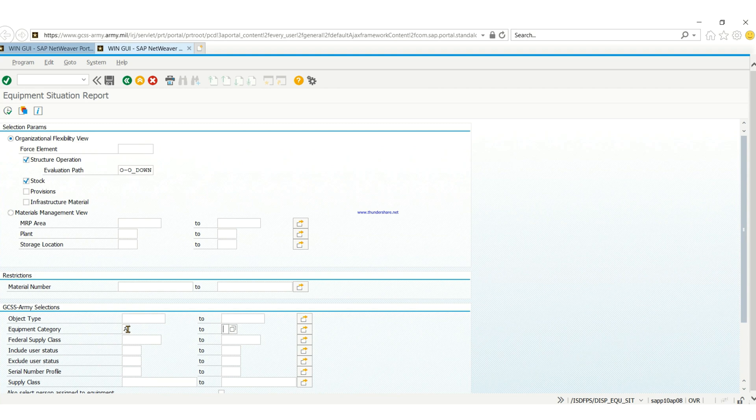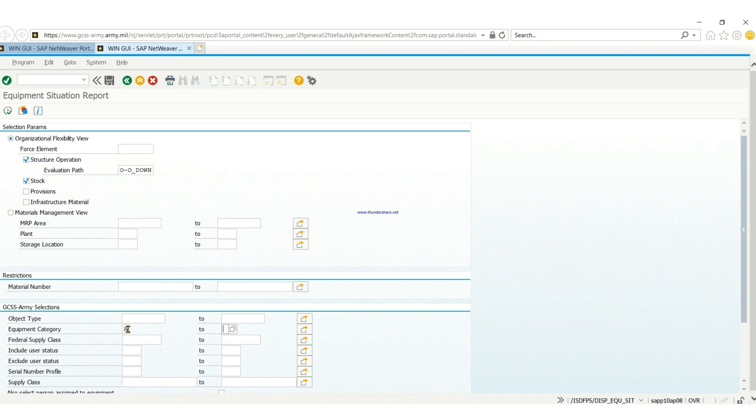As you can see it was from A to E, that means it's going to show you items starting from category A to E. It's not going to show you the full picture of everything on your primary hand receipt, so to get the full picture you need to delete the equipment category.